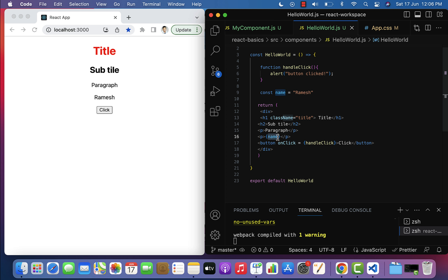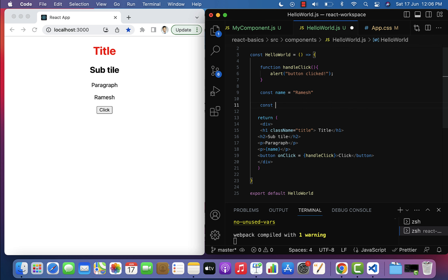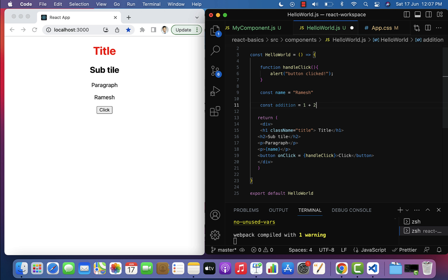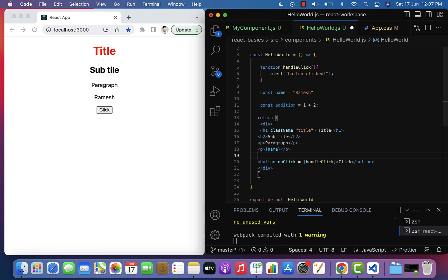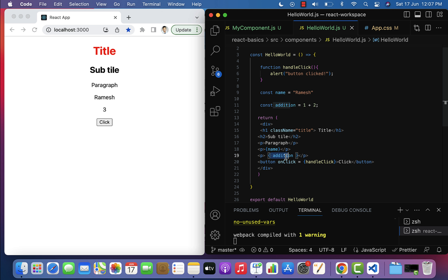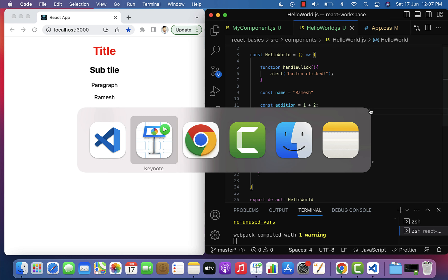Another example: const addition = 1 + 2. Use this in JSX with a paragraph element containing {addition}. Save the file and in the browser you can see 3 is printed. JSX will execute the expression and print the result.